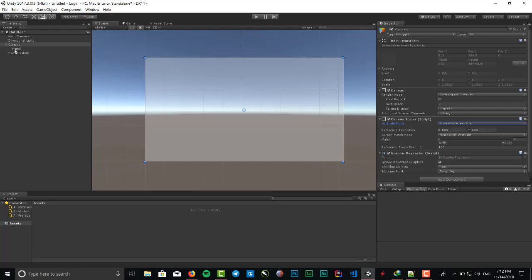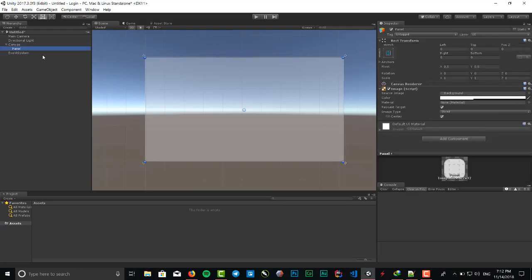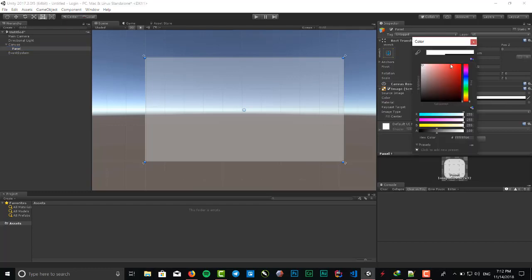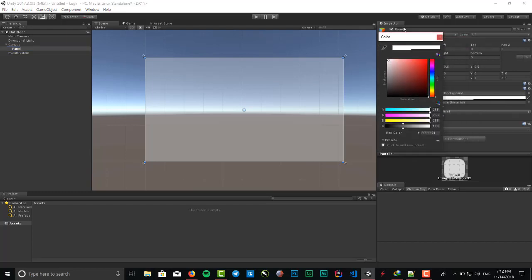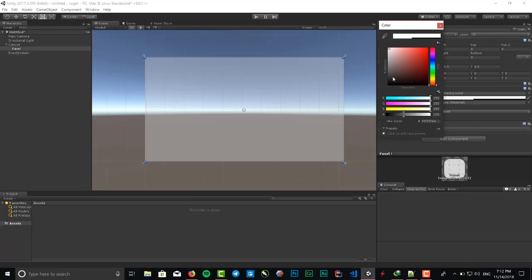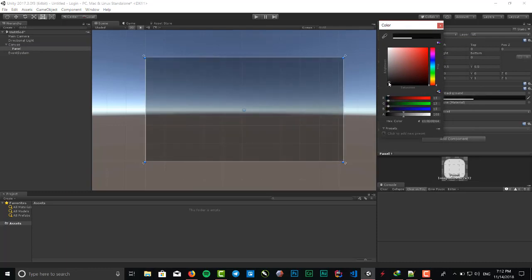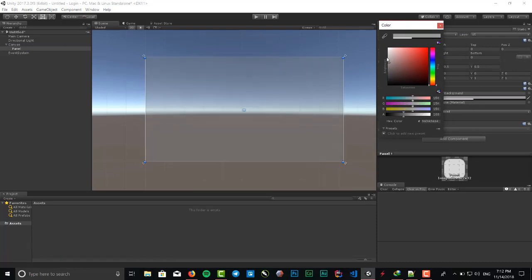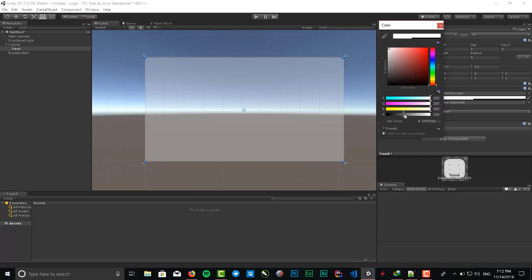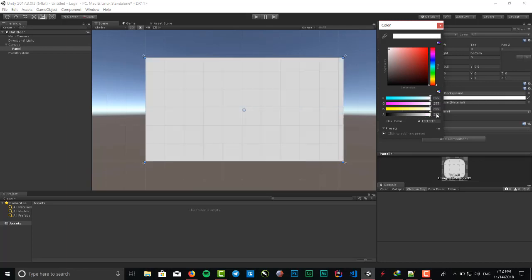After that, in the panel, the component image - we can choose a background image as a source image or color and material. We don't want to put a background image, only a color. So select the color, choose white, and the opacity is full.